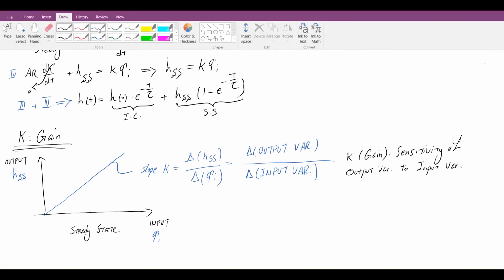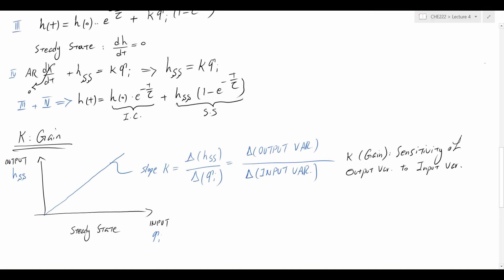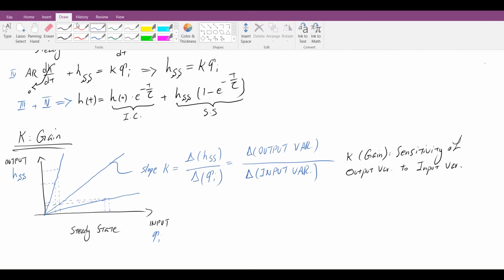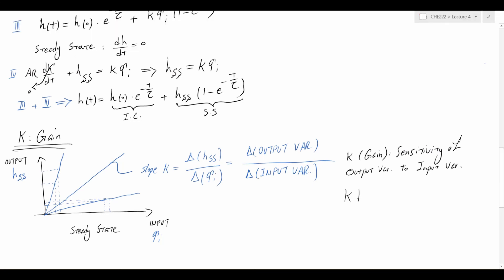K or gain represents the sensitivity of the output variable to the input variable. If K is large, the plot is closer to vertical and a change in input results in a very large change in output. If K is small, the line is closer to horizontal and the same input change results in a minor output change. The larger the K value, the more sensitive the output variable is to the input variable.